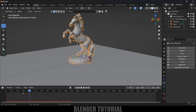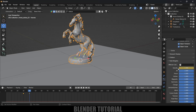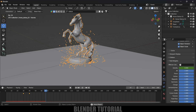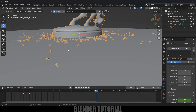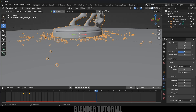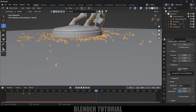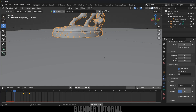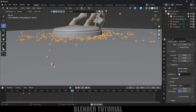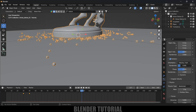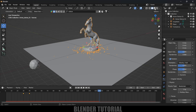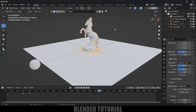You may notice particles going through the plane. To fix this, select the particle system object, scroll down to Physics, go to Deflection, and enable the Size Deflect option. Now the particles no longer pass through the plane. If you want the particles to rotate, enable the Rotation option and add some randomness so the particles rotate as they fall.